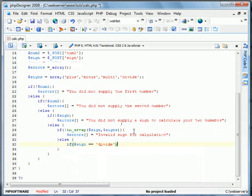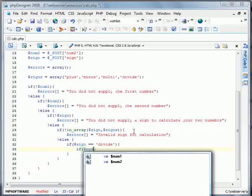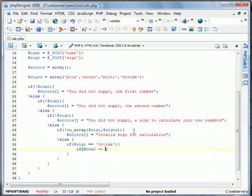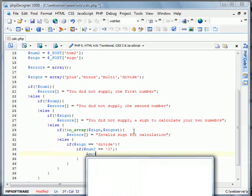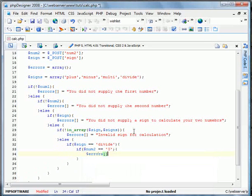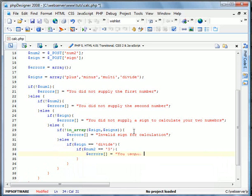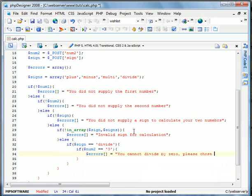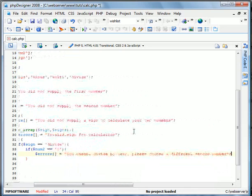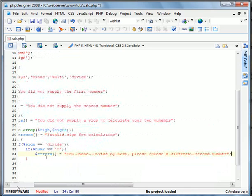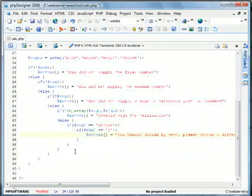And now if it is, if num2 equals zero, errors equals you cannot divide by zero. Please choose a different second number.